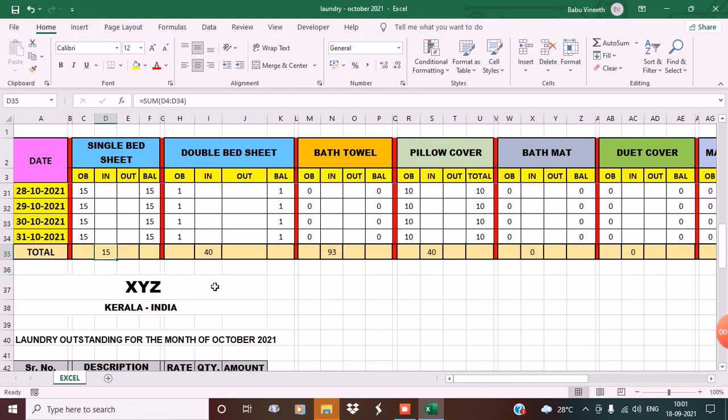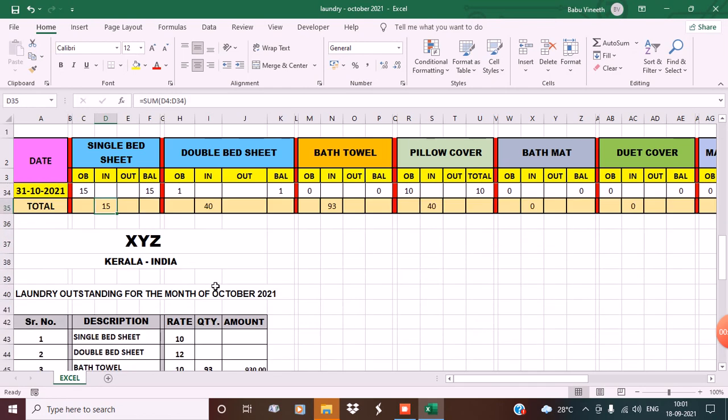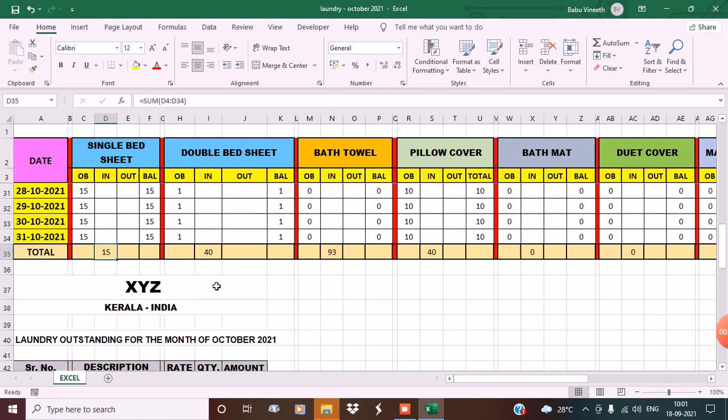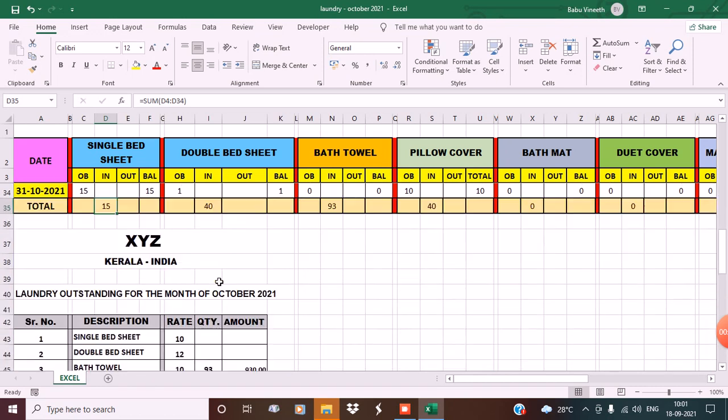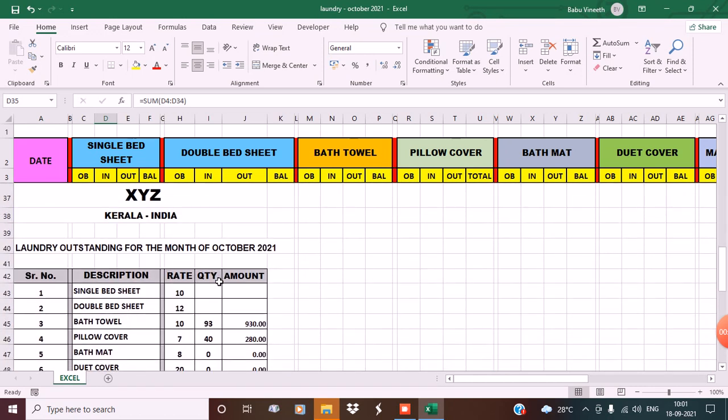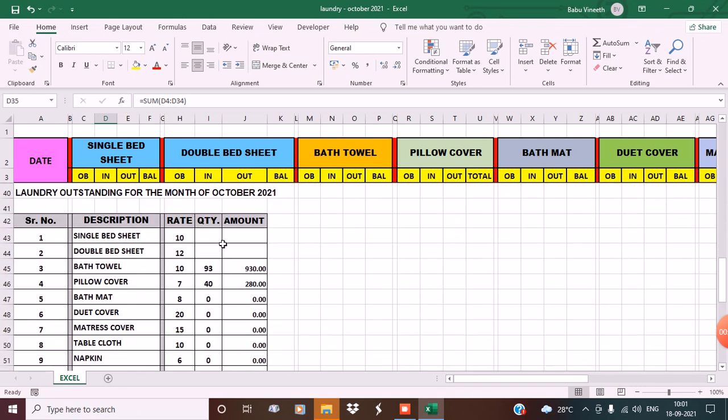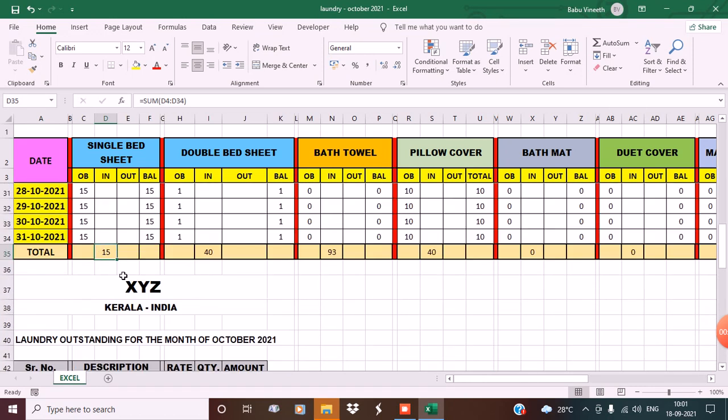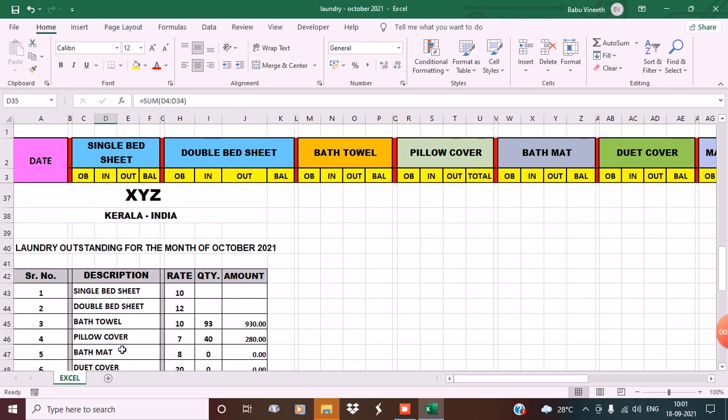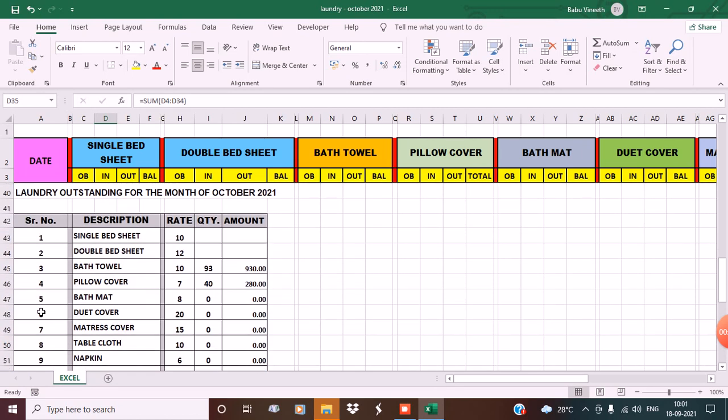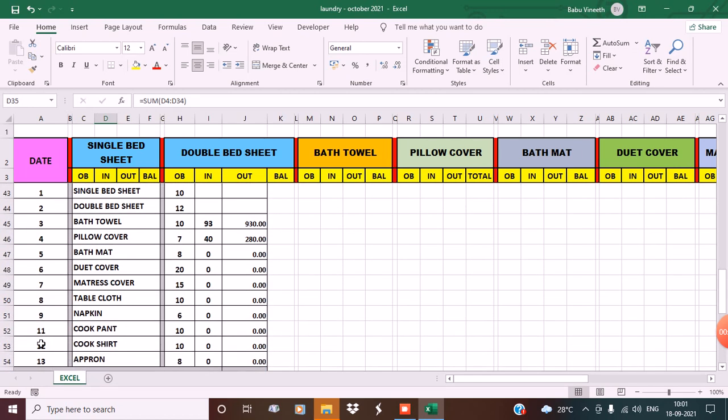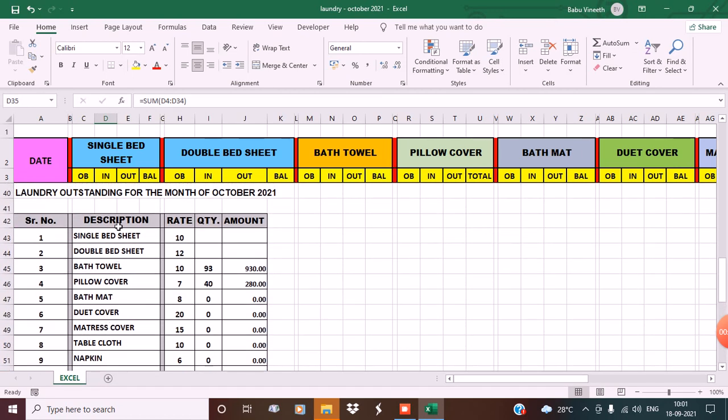Right below here, I have the bill ready for you. This is the name of the hotel XYZ, laundry outstanding for the month of October 2021. Here we have the serial number and description - single bed sheets, double bed sheets, bath towels, and so on - with rates like single bed sheets for 10 rupees.